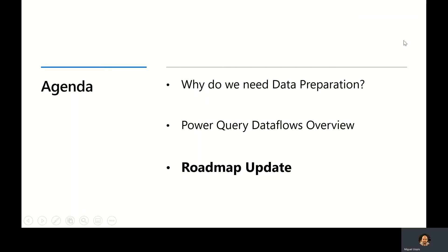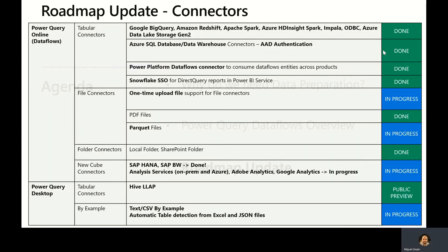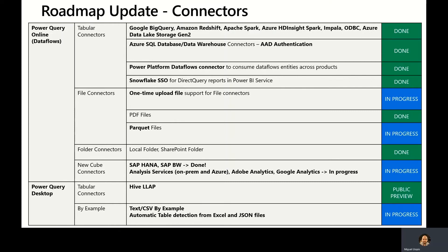For the last part of this session, we're going to give you an update on our roadmap for Power Query and dataflows. Let's just start with connectors. As you probably noticed over the last few months, we've released many new connectors inside Power Query Online, including things like Google BigQuery, Amazon Redshift, Spark, Impala, ODBC, Azure Data Lake Storage Gen2, and many more.